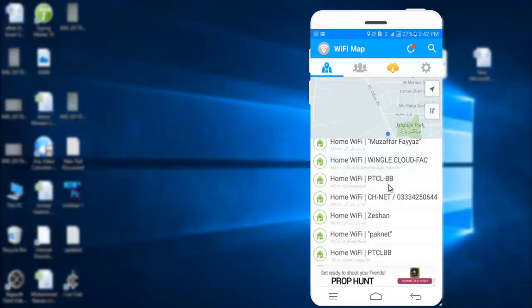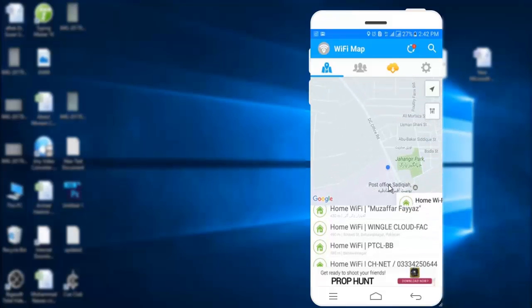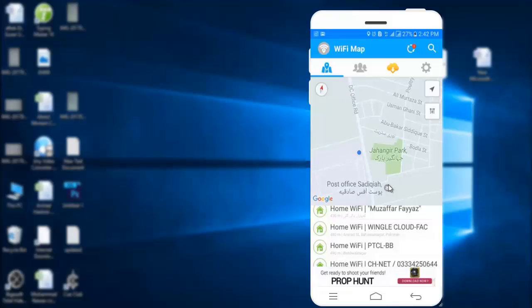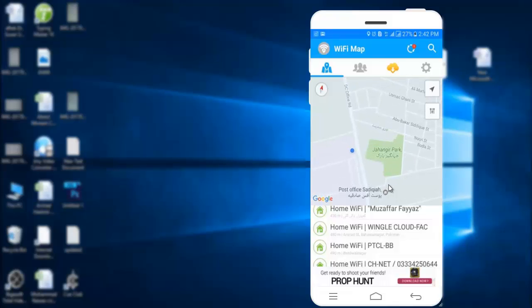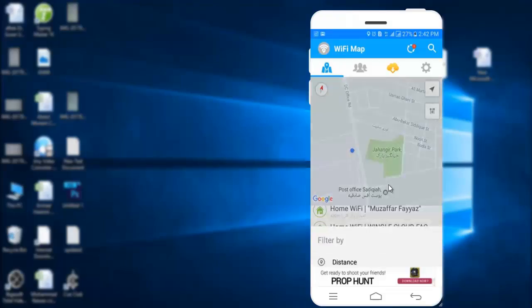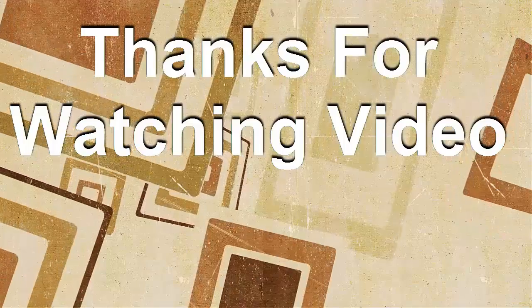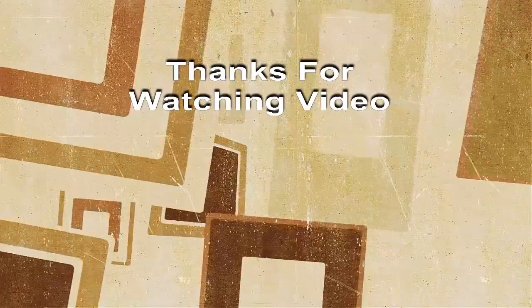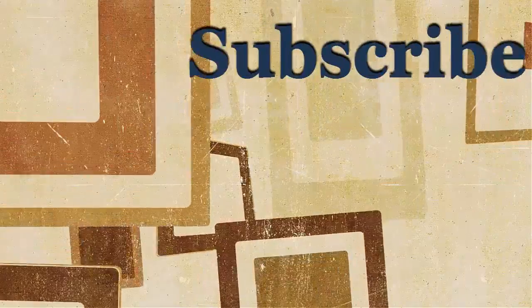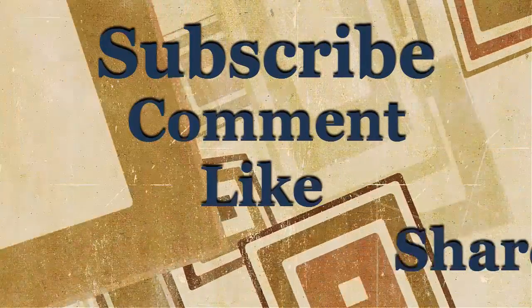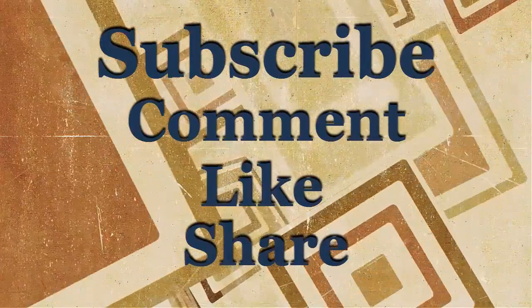You can get passwords of available Wi-Fi connections near you. Here it is. Thank you.